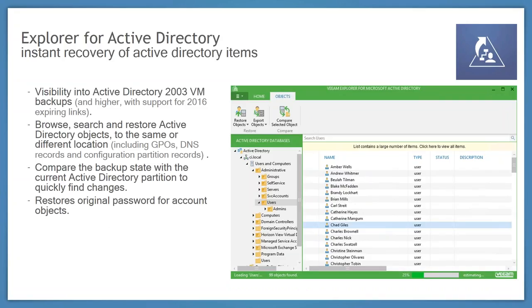The Active Directory Explorer has a similar look and feel to the Exchange Explorer. You see your domain at the top, users and computers below that, and all files and folders listed. You right-click on users or computers to do restores — including group policy restores and DNS record restores. For user-based restores, you can export/import it back later, or put it right back to the original Active Directory server — restoring the original password without needing to force a password reset. Very simple right-click to put the Active Directory object right back where it needs to go, going back to Active Directory 2003.